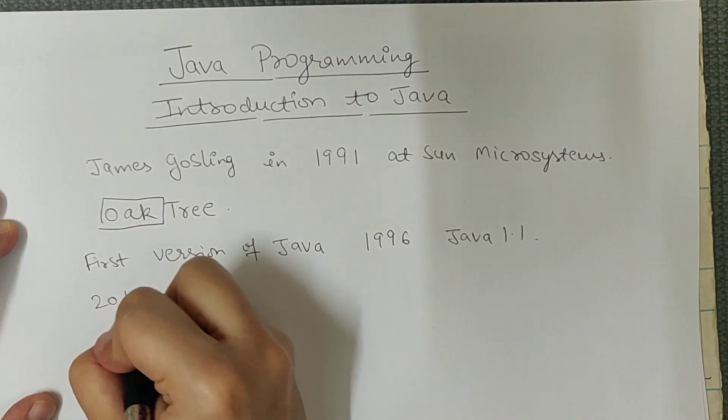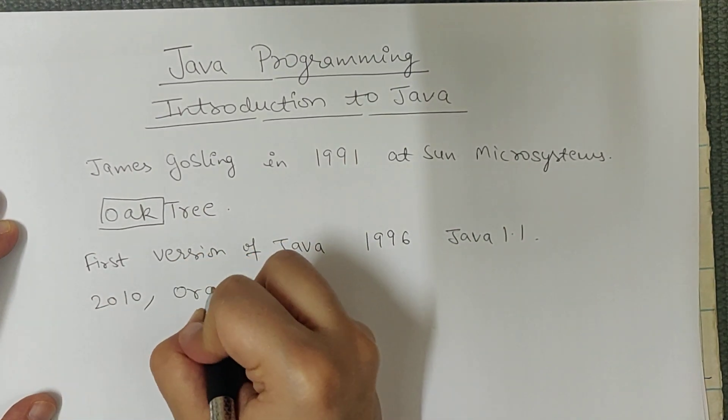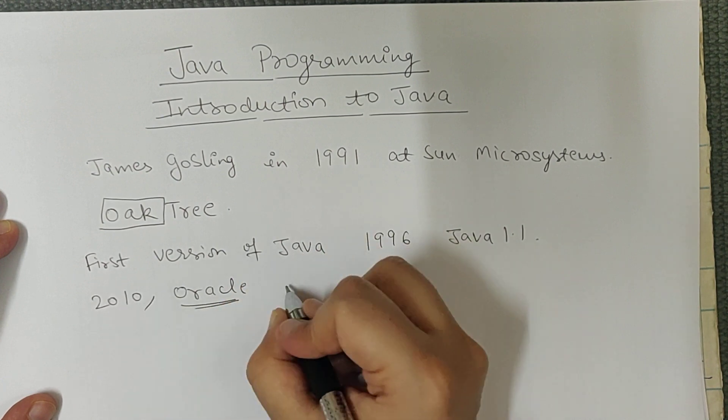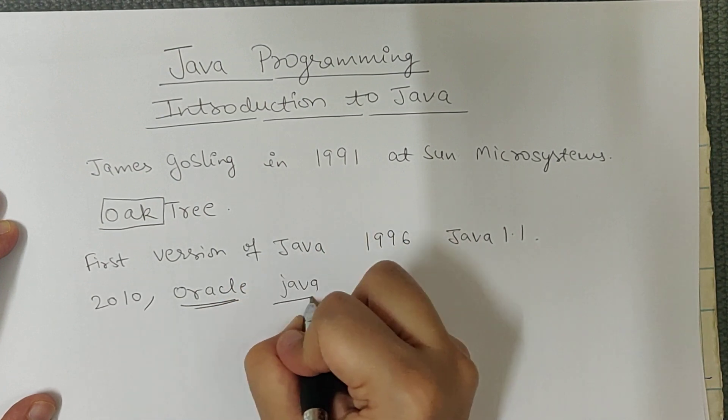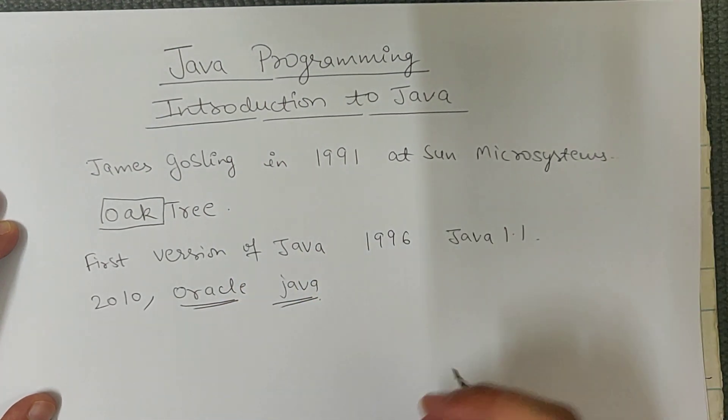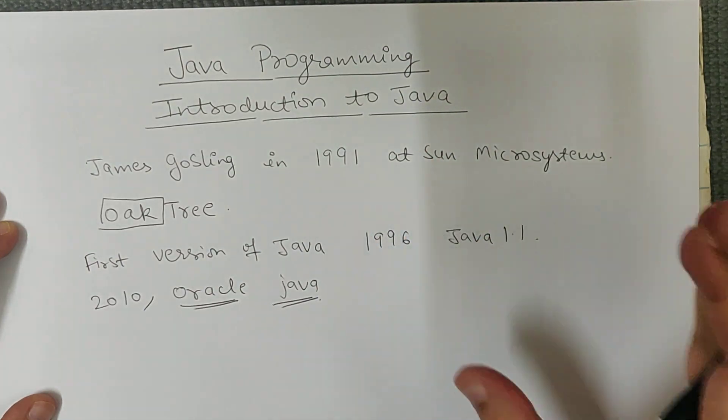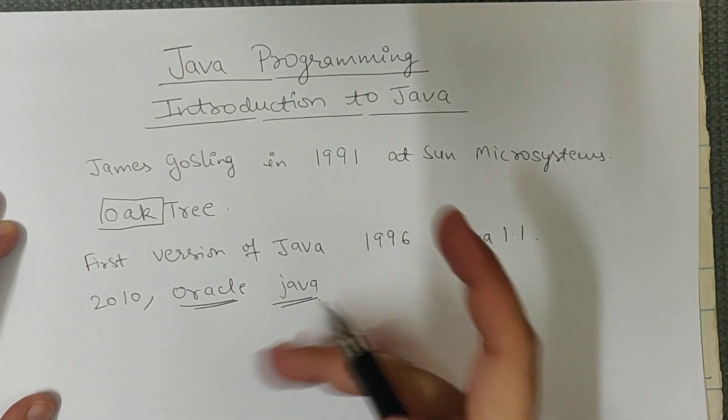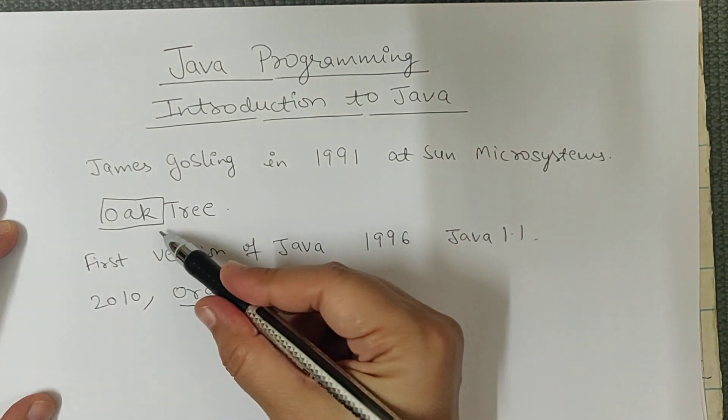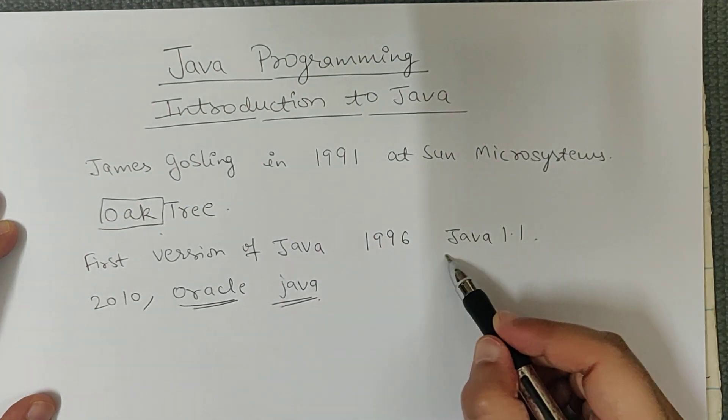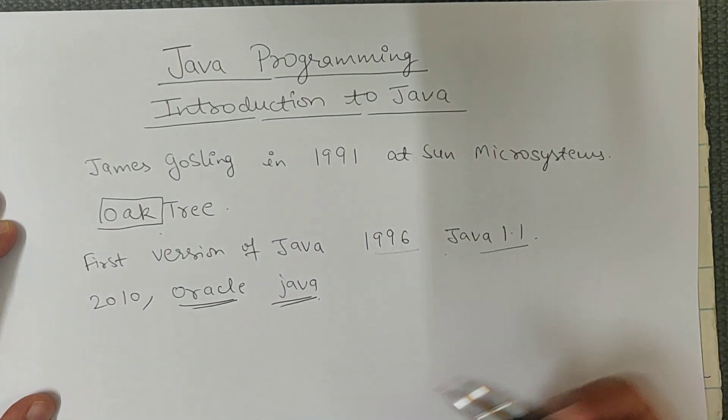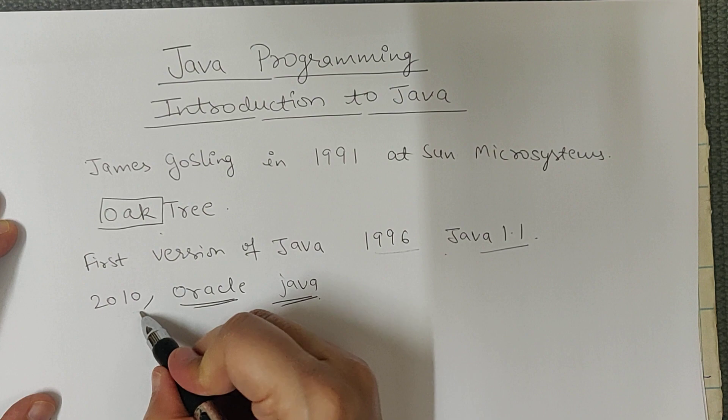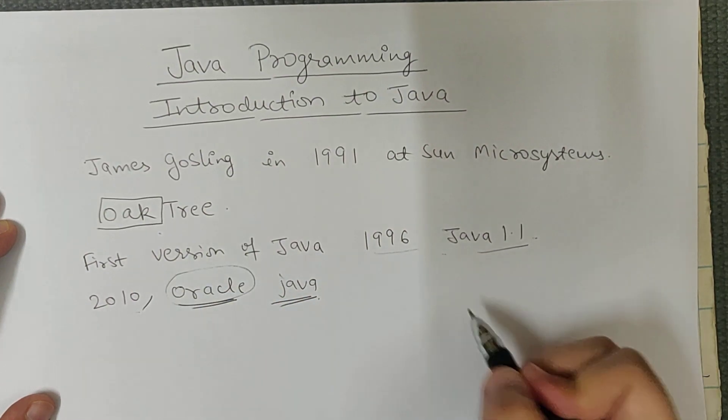And in 2010, Oracle company acquired Java. So this is the small history about Java - it was developed by James Gosling, earlier it was known as oak tree, first version was released in 1996 version 1.1, and in 2010 Oracle company bought Java.